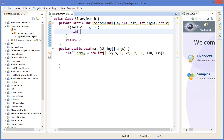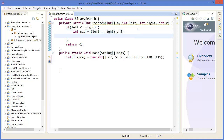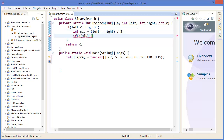Then we find mid: mid equals left plus right divided by two. And if array at mid equals x, then return mid.